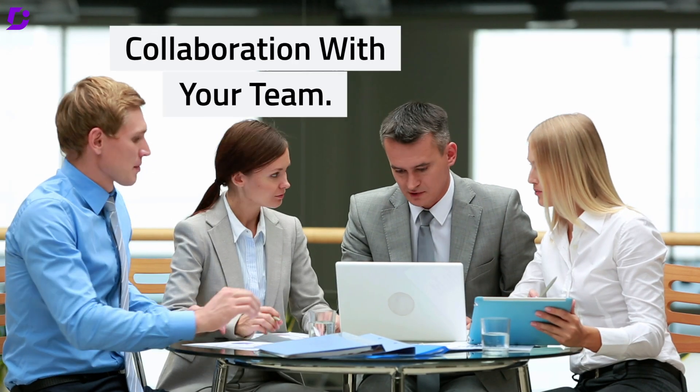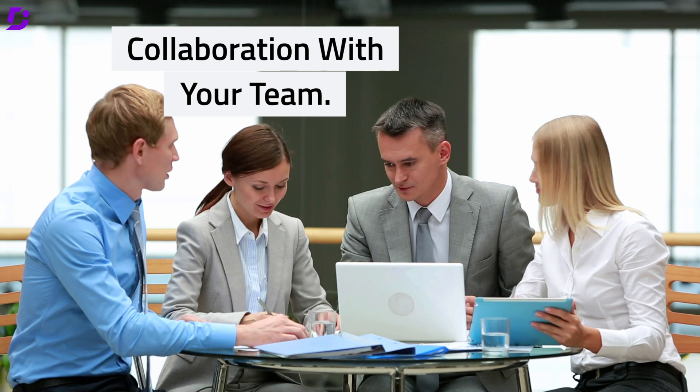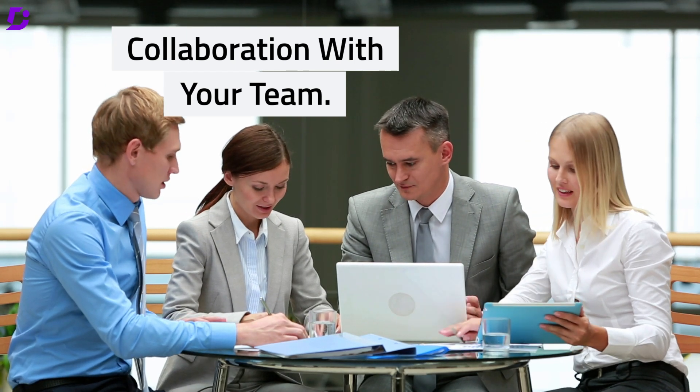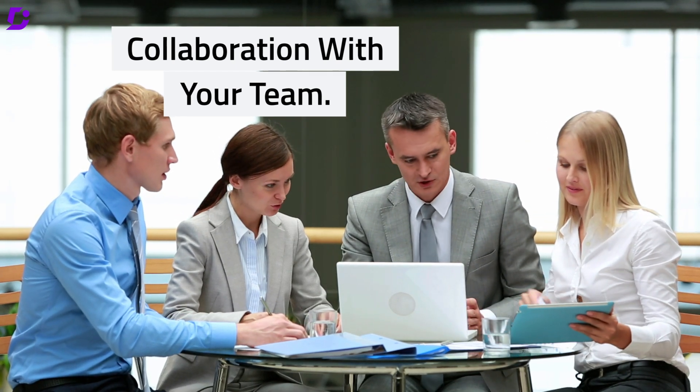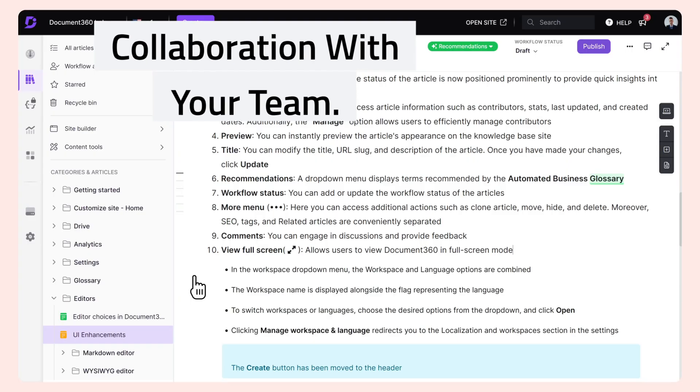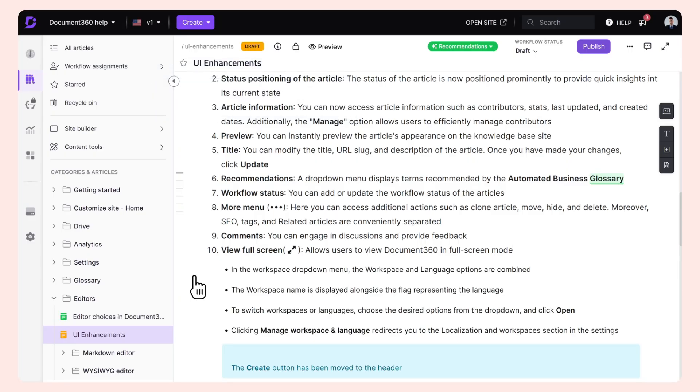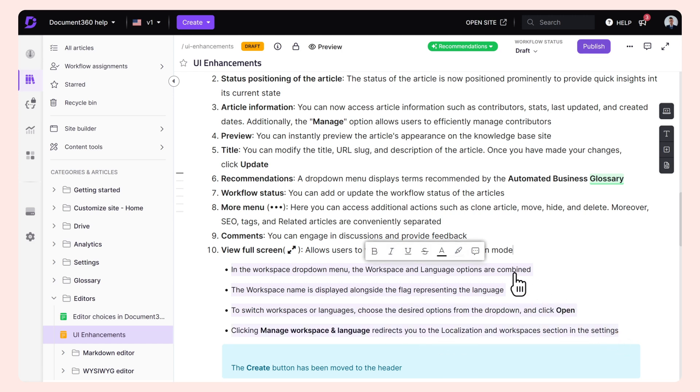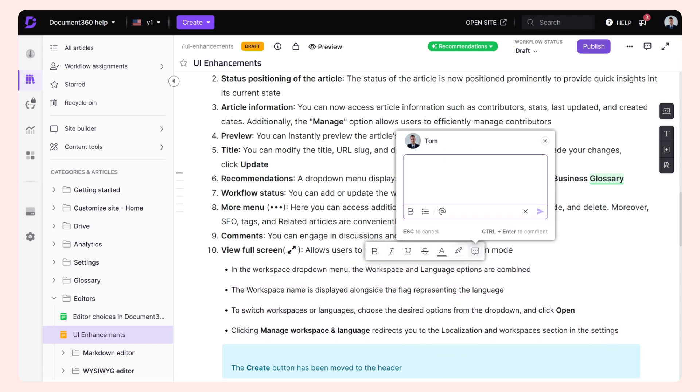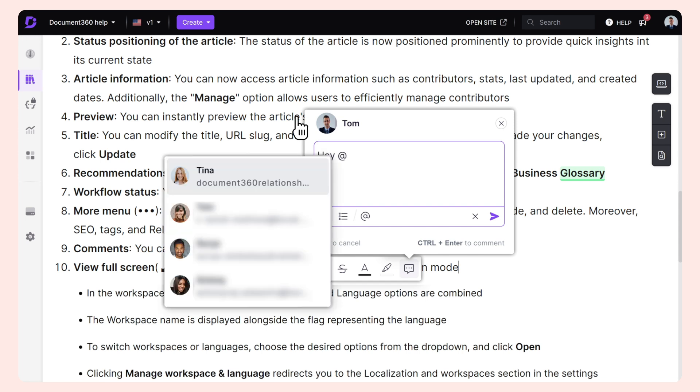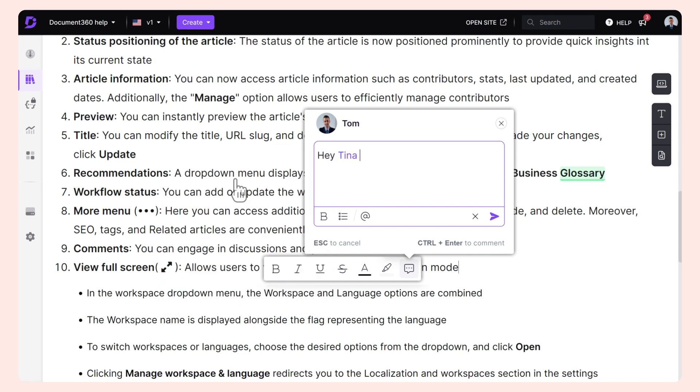Collaborate with your team. Picture this: your team effortlessly collaborating and sharing feedback during the creation cycle of a document. You can achieve this with Document 360. The product makes collaboration easy with features like private notes and inline comments. You can tag your team members and leave comments, and they will be notified to make the necessary revision.